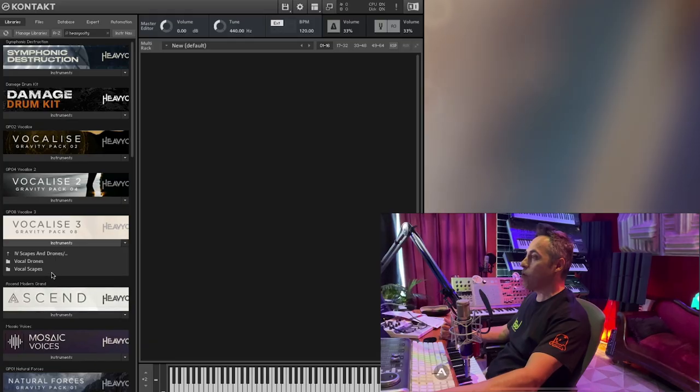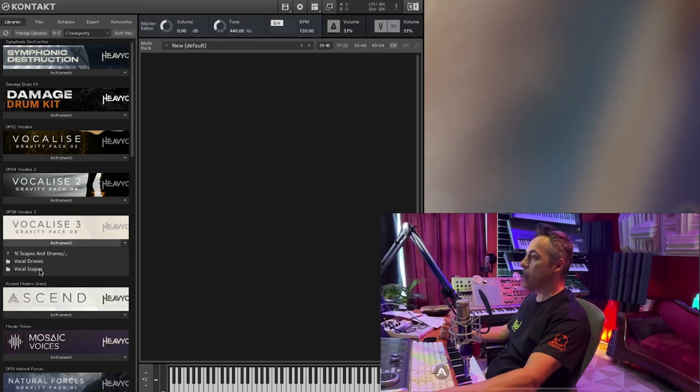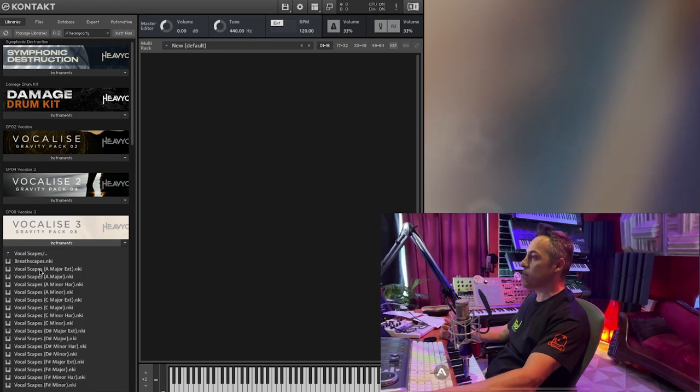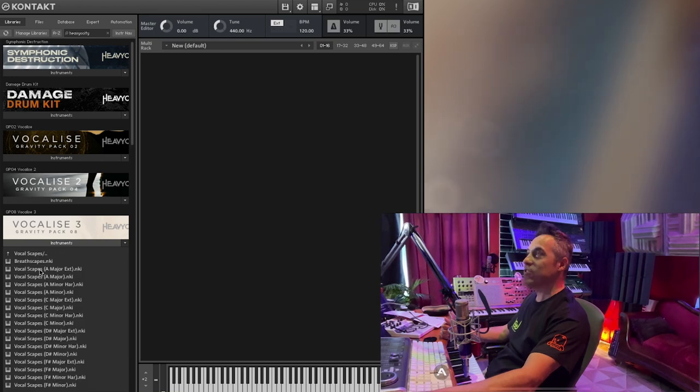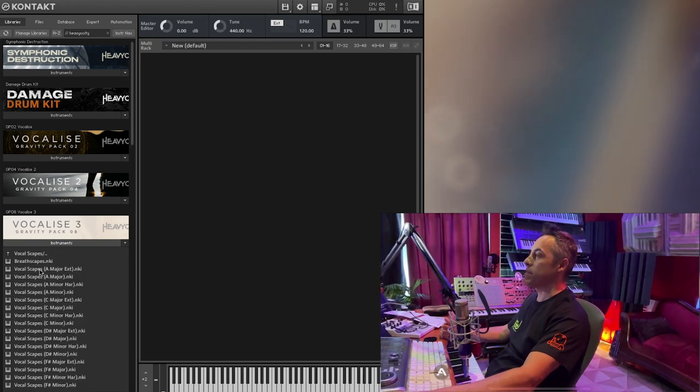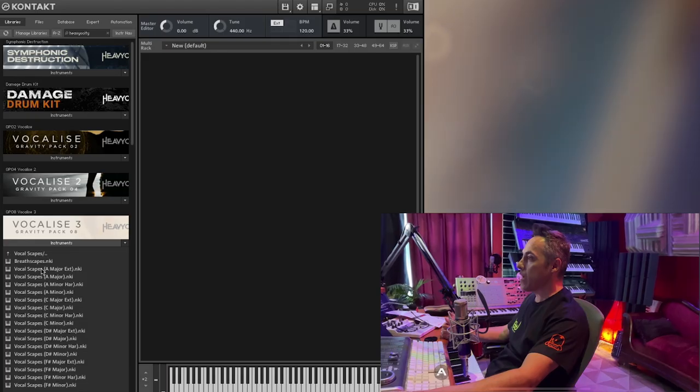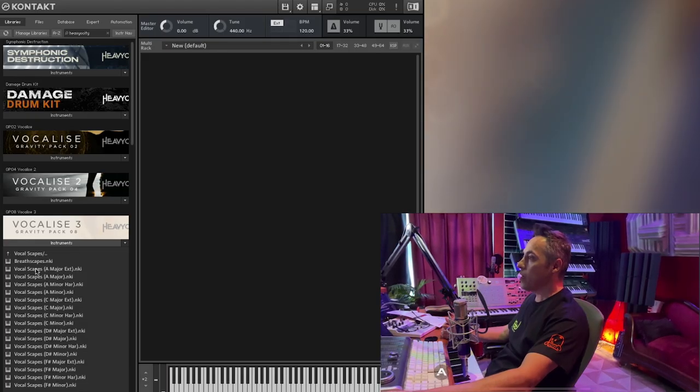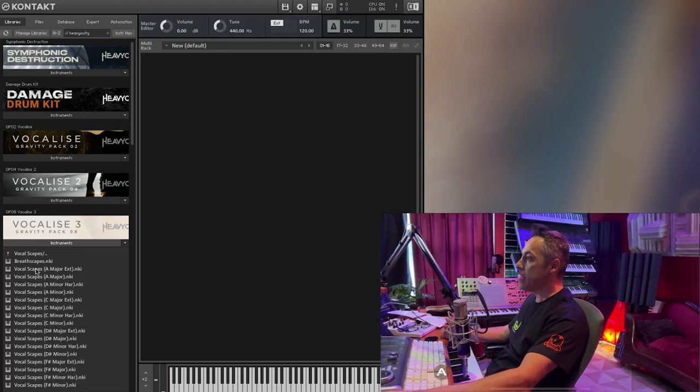I'm going with the Vocalscapes. I just love the scapes, love them scapes. Okay, so Vocalscape, so we have keys.